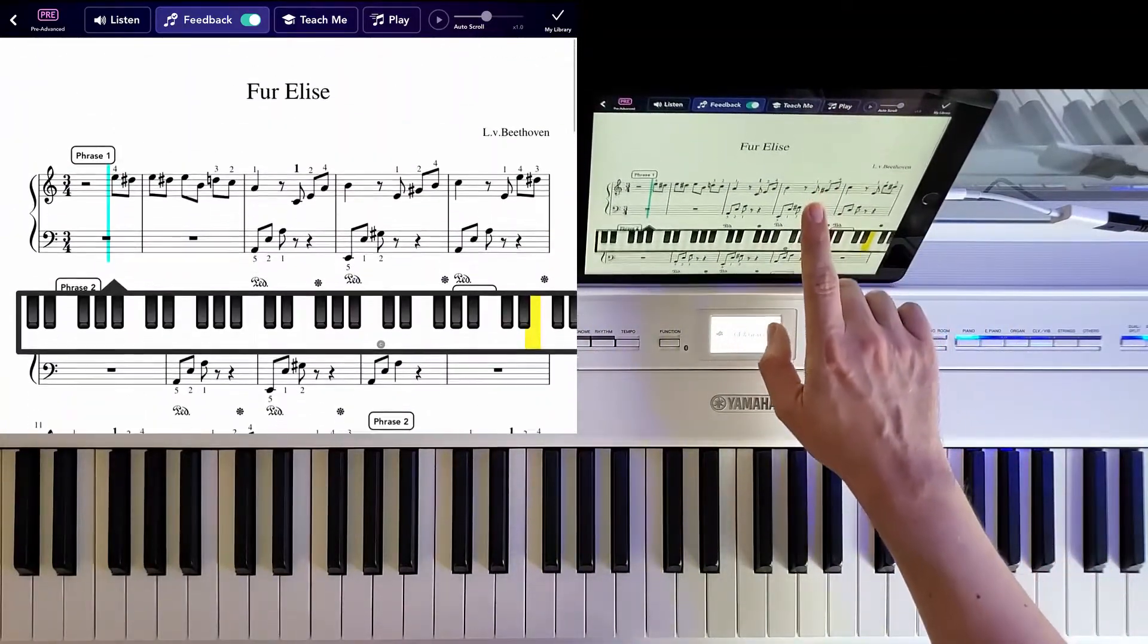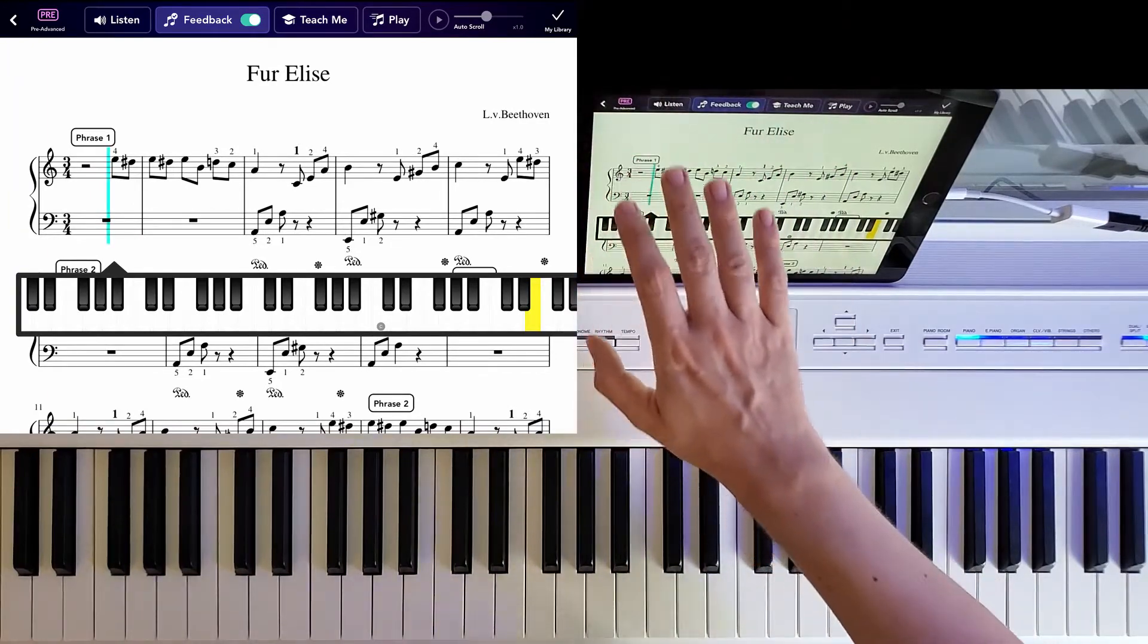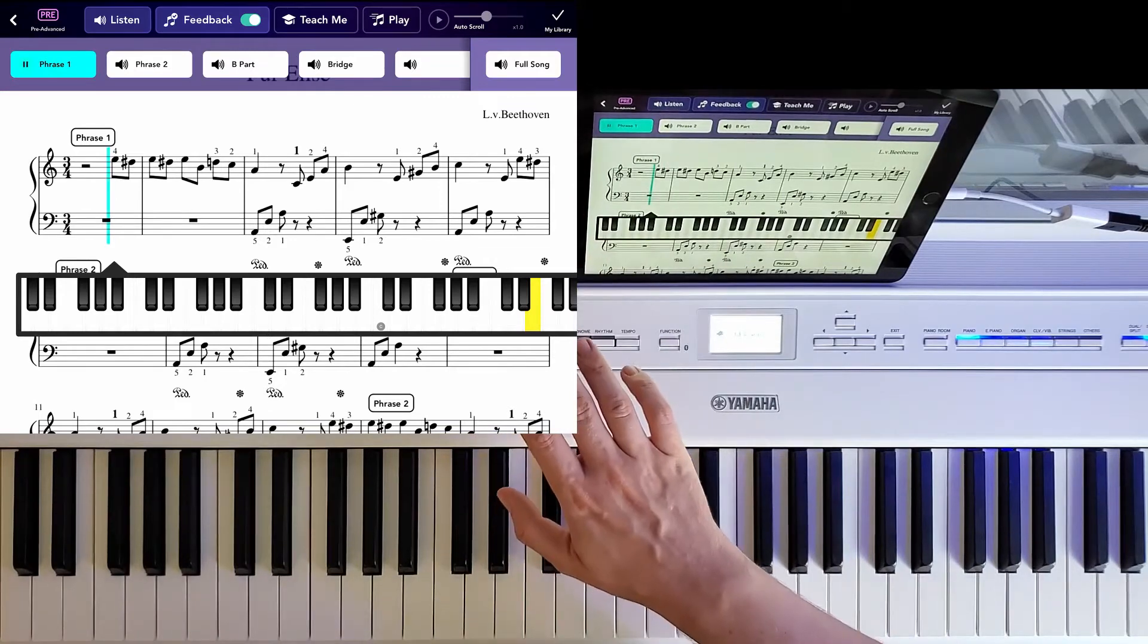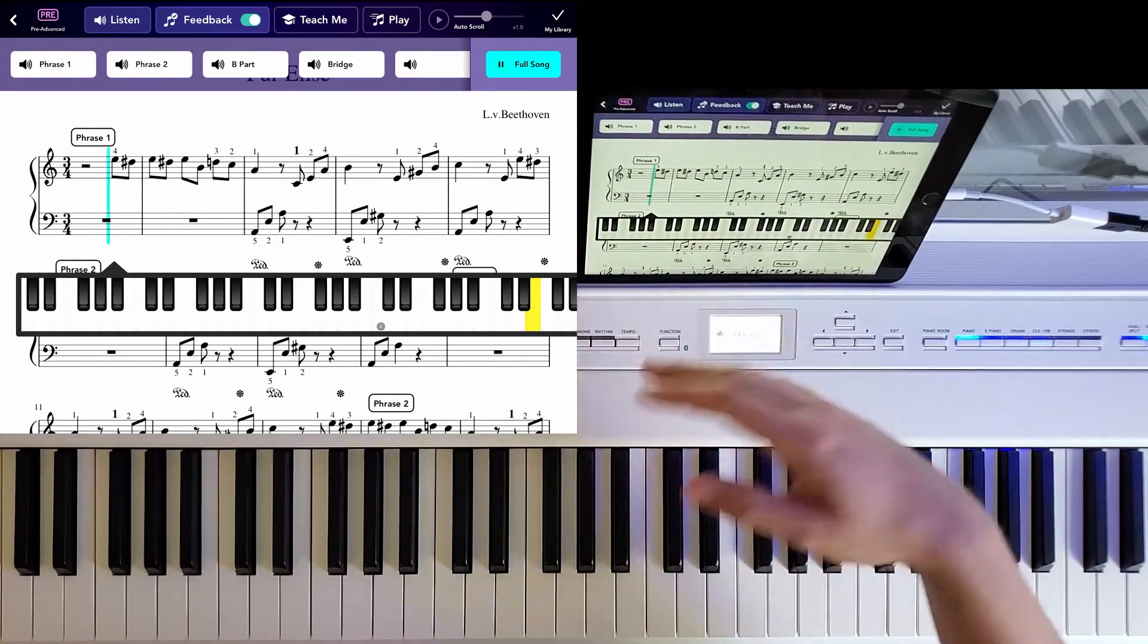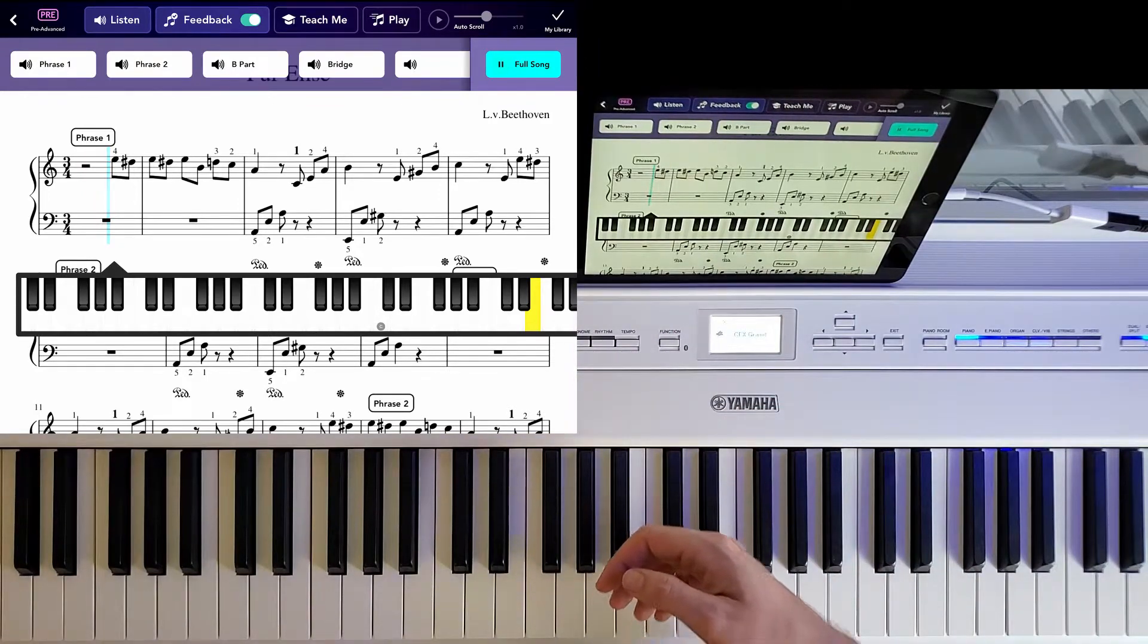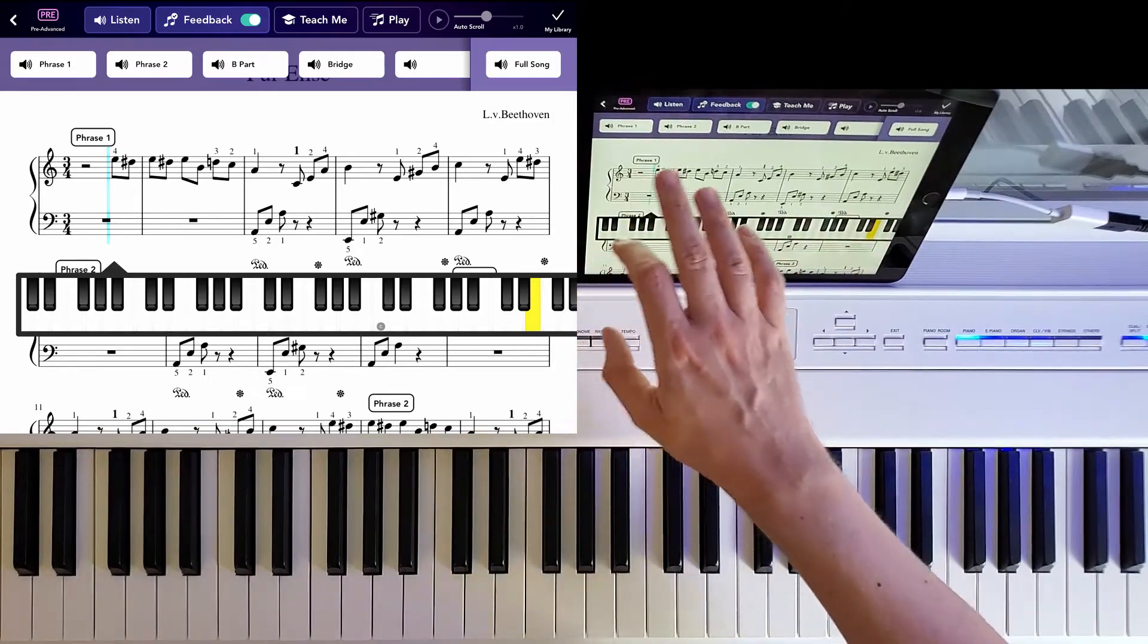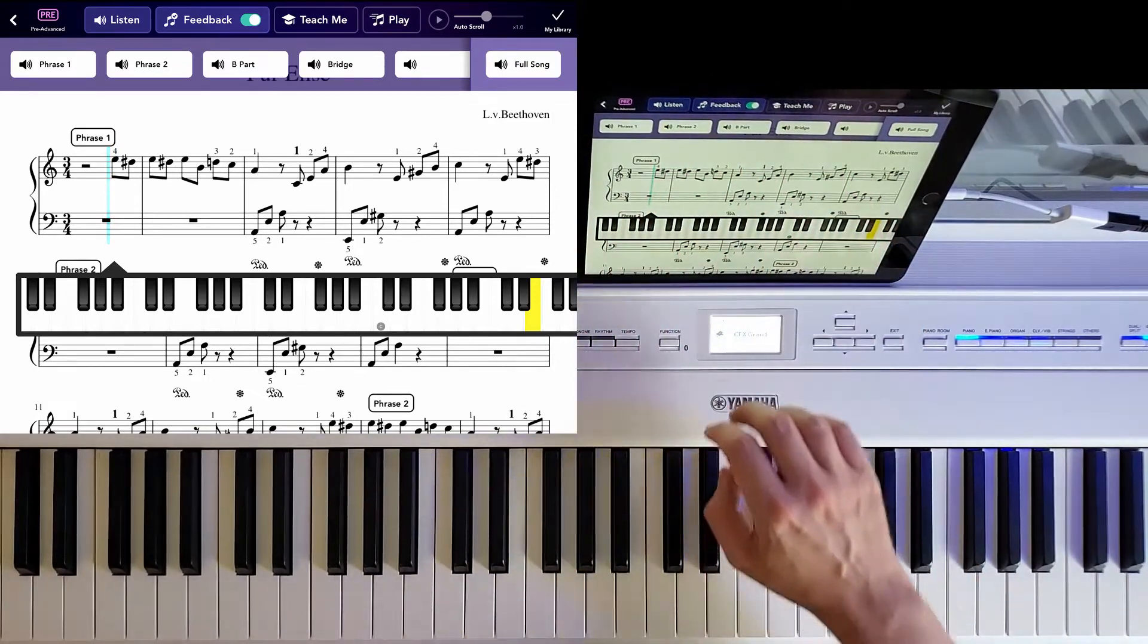And first of all, it asks you, do you want to listen to it? Well, yes, you can say you can listen to the first phrase or the full song. And it'll just go on and on like this. You can choose the section you want to listen to.